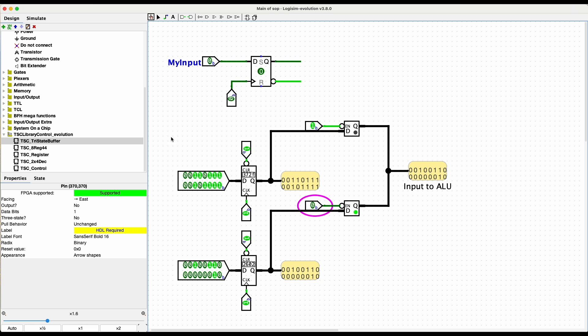We also have a two-by-four decoder that we'll use in our last lab — I'll explain it before we actually use it. There's also an 8-bit register in the library, which I've used in the control unit circuit — and that control unit is for a lab later on.